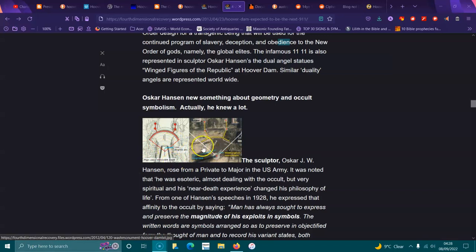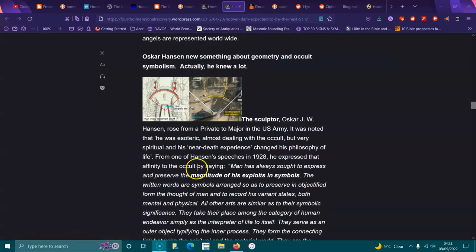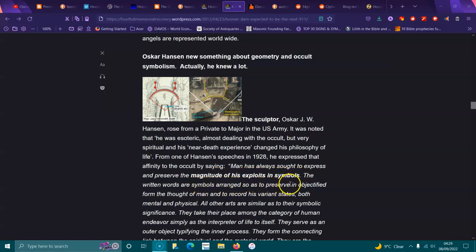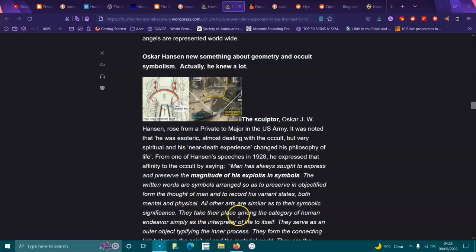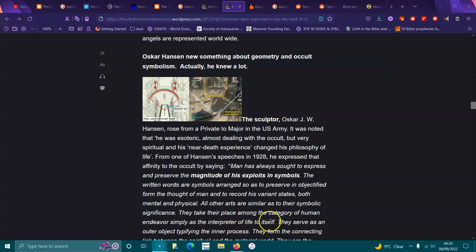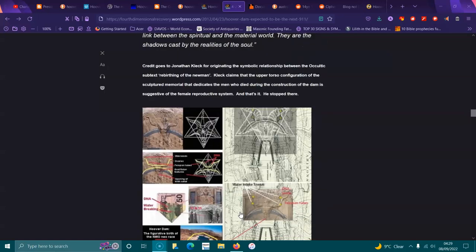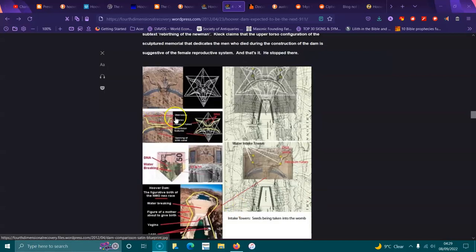Oscar Hansen knew something about geometry and occult symbolism. Actually, he knew a lot. The Washington Monument, 120 degree arc, and the Hoover Dam, same thing, exactly the same. Hansen rose from private to major in the U.S. Army. It was noted that he was stoic, almost dealing with the occult but very spiritual. His near-death experience changed his philosophy of life.